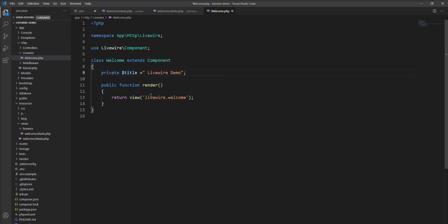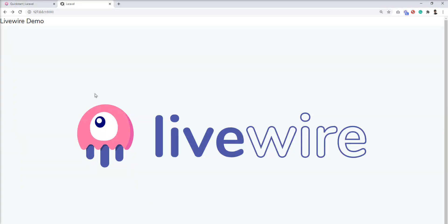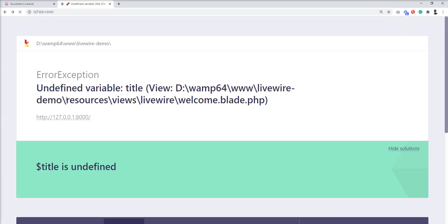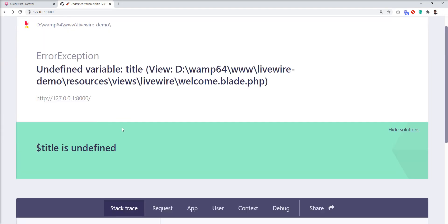Private functions and variables cannot be accessed outside of the class. Let me show you an example. I'm going to make this variable private, refresh the page, and I get the error 'undefined variable title'.